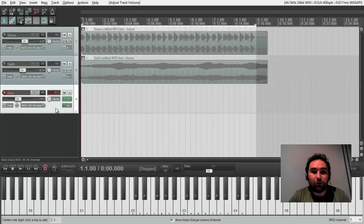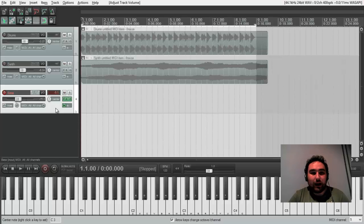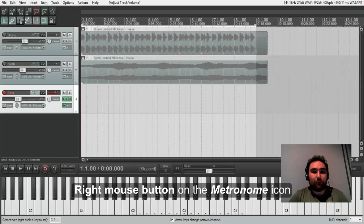It consists of drums and a pad, a synth pad and we need to record a bass. So, we are going to record it. But before, we will configure our metronome track.